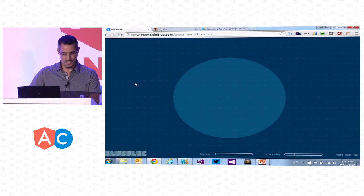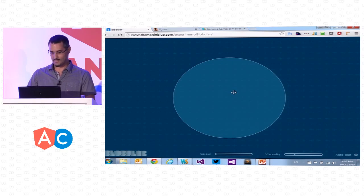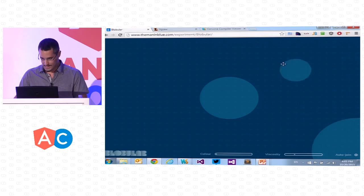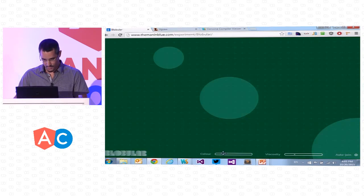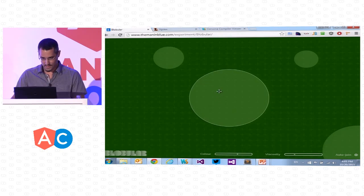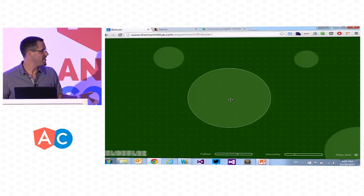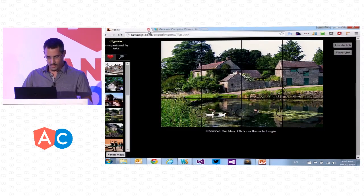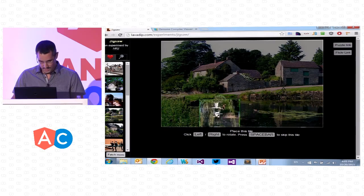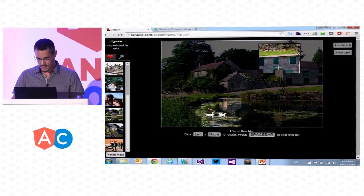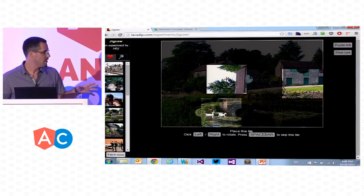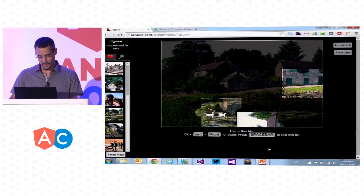Let's see some cool stuff that people created using SVG. For example, I like games, so go to Blobular and do some stuff with blobs — change the color, change the shapes, make it bigger, et cetera. So this is a game created with SVG. And we have another example of a jigsaw — let's just play a game here, see where it fits. So these are two examples of what you can do with SVG, and later on we'll see other examples.